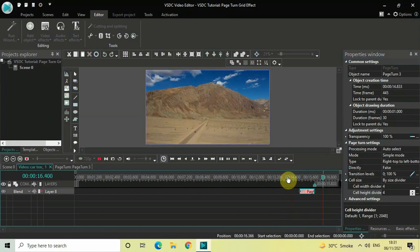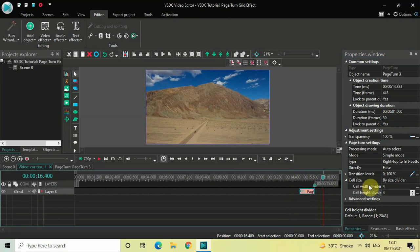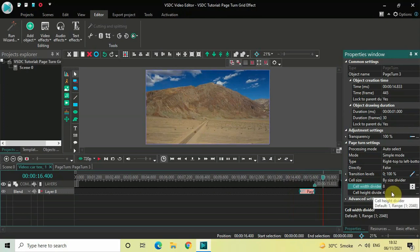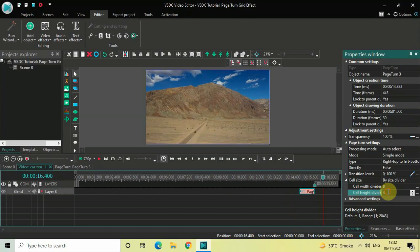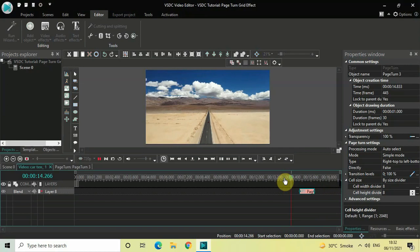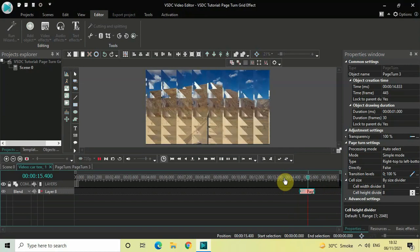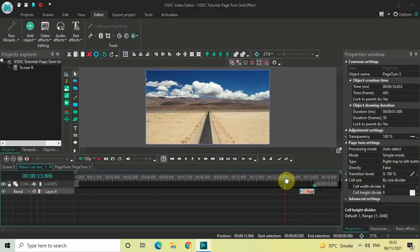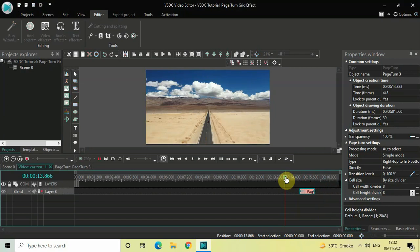Now if you want to increase the grid, let's say I want an 8 by 8 grid. Instead of the value 4, you need to simply write 8. Inside Cell Width Divider, instead of 4 write 8, and in the Cell Height Divider, instead of 4 write 8 as well. Now if I quickly play the video for you... So this was the page turn grid effect 8 by 8.